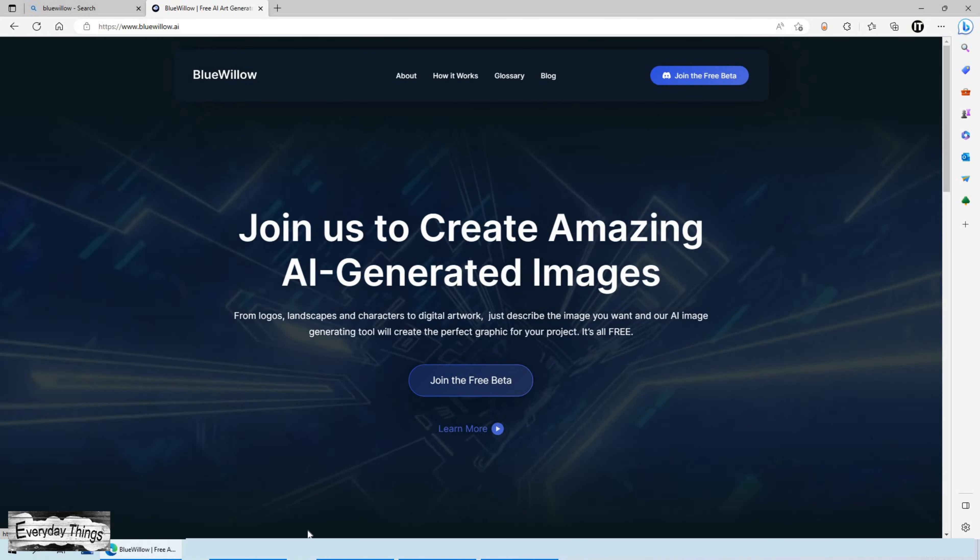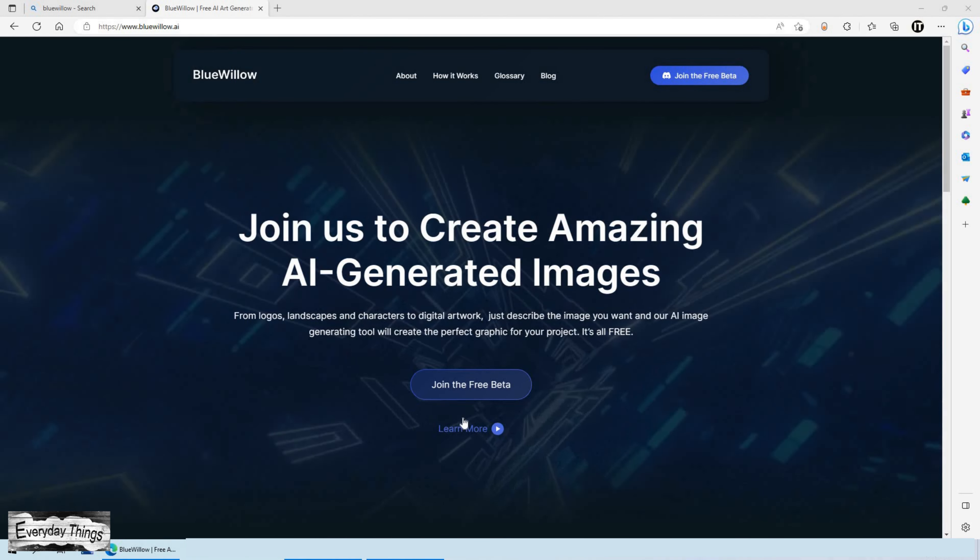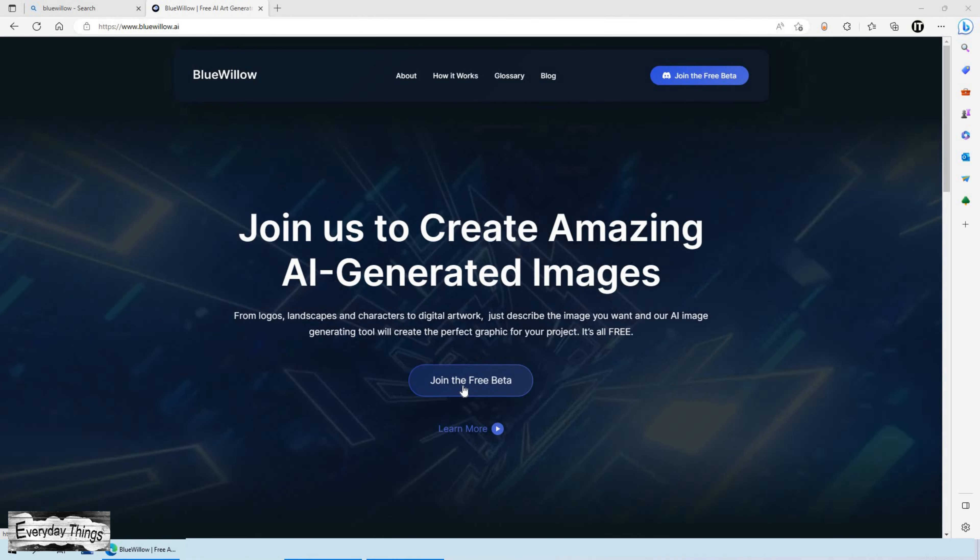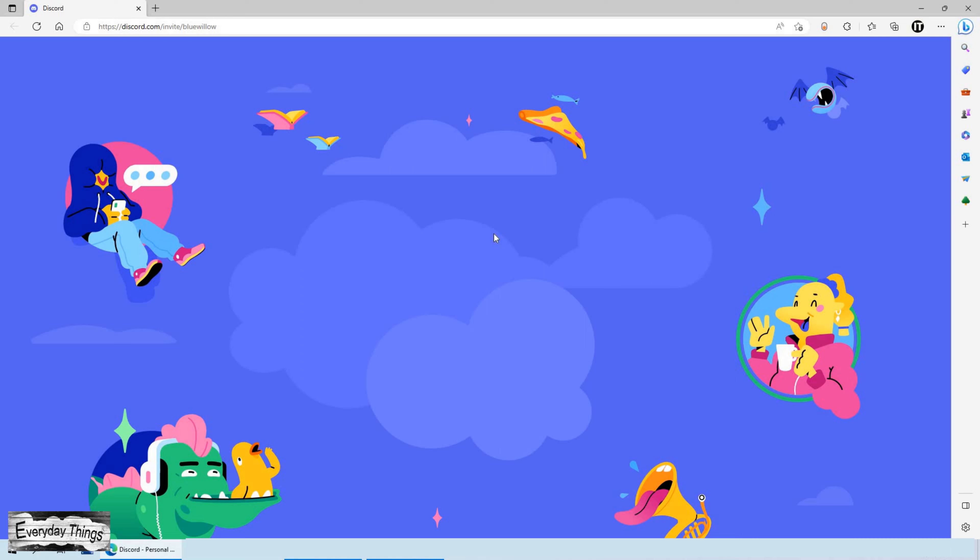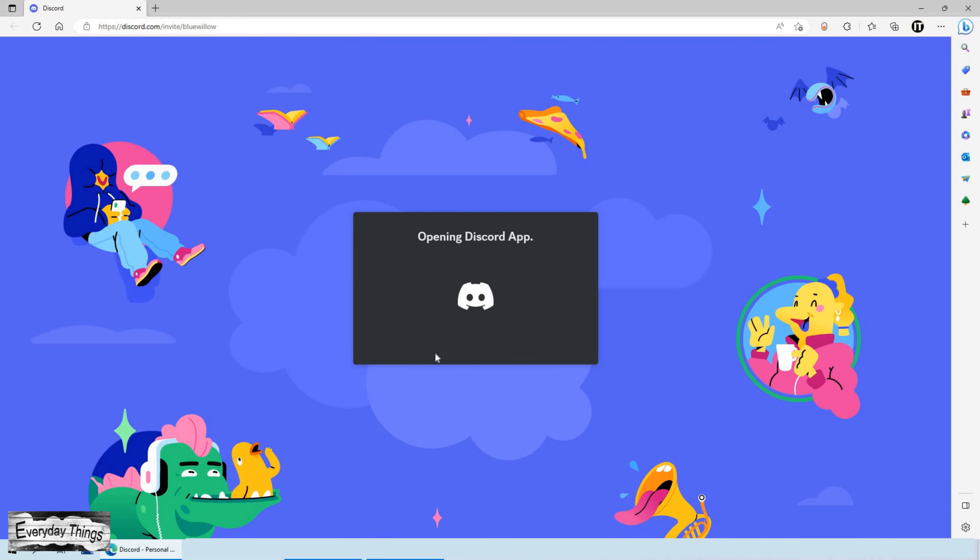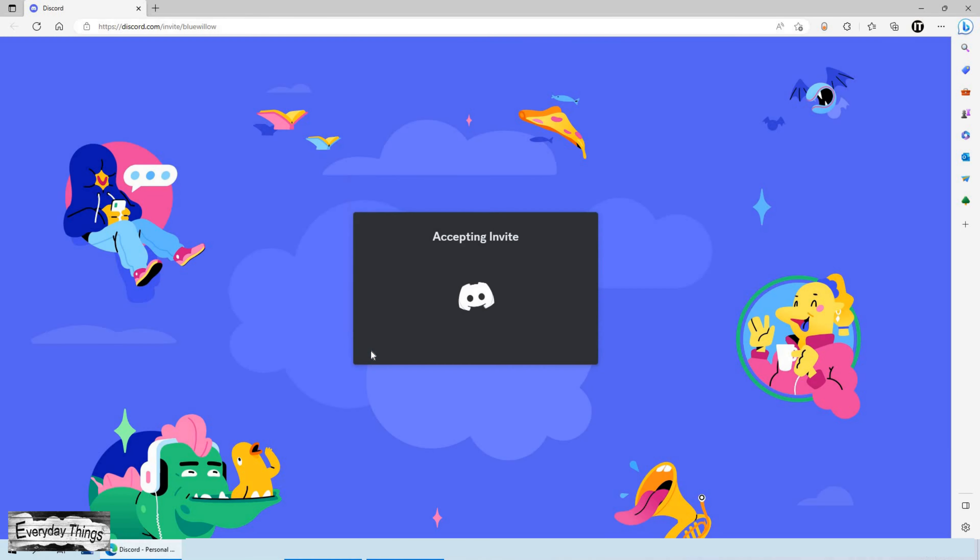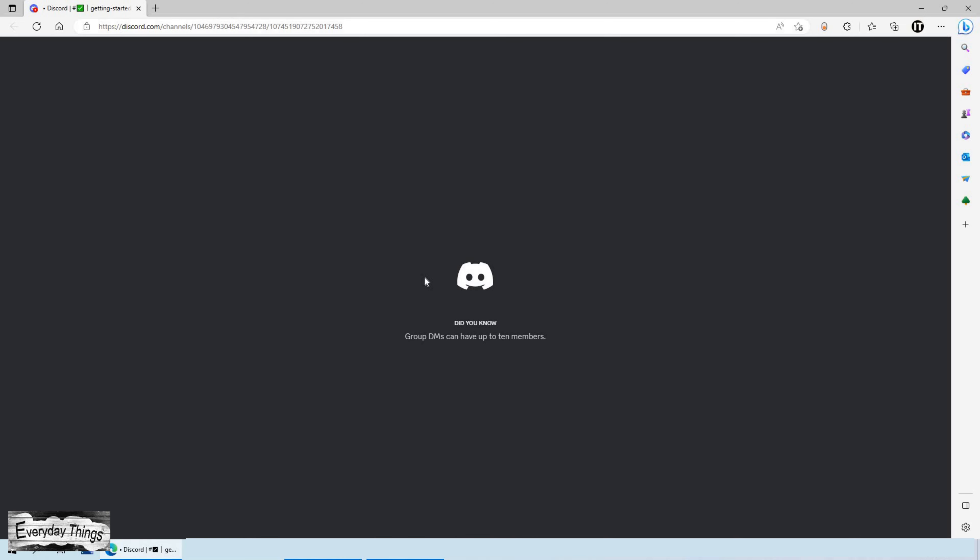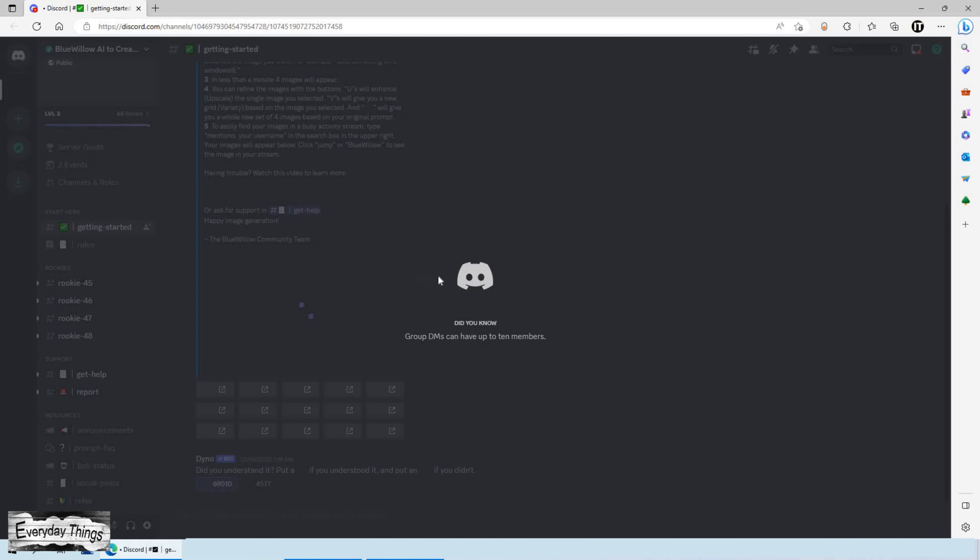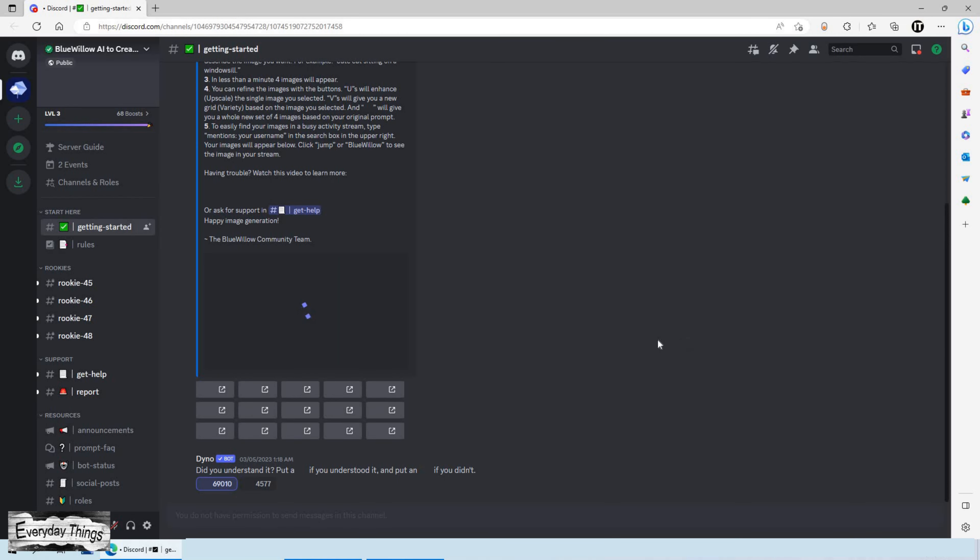The first thing you'll need to do is open up BlueWillow. If you already have an account, log in. If not, click on the join beta button to create a new account. Just follow the instructions to complete the sign-up process.